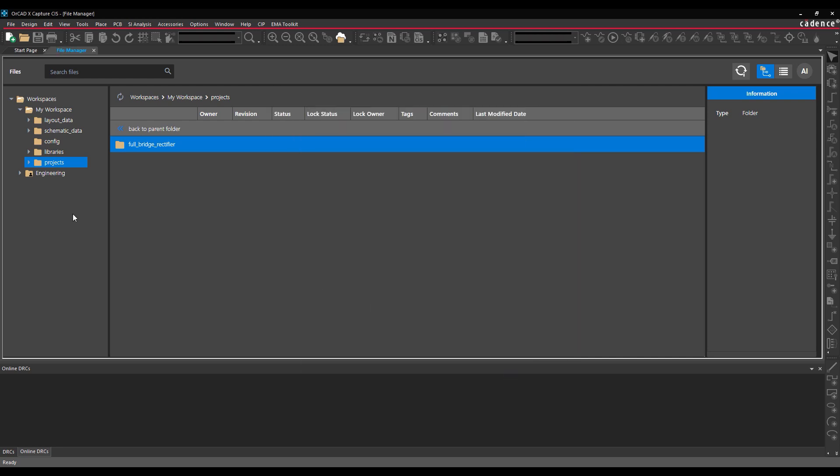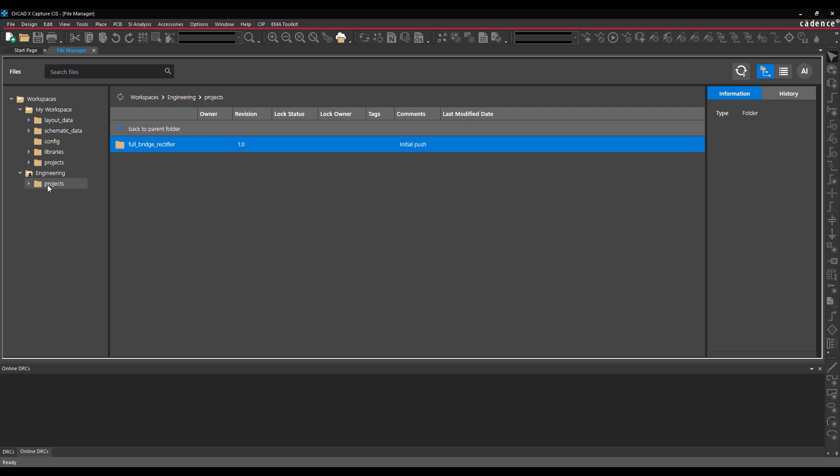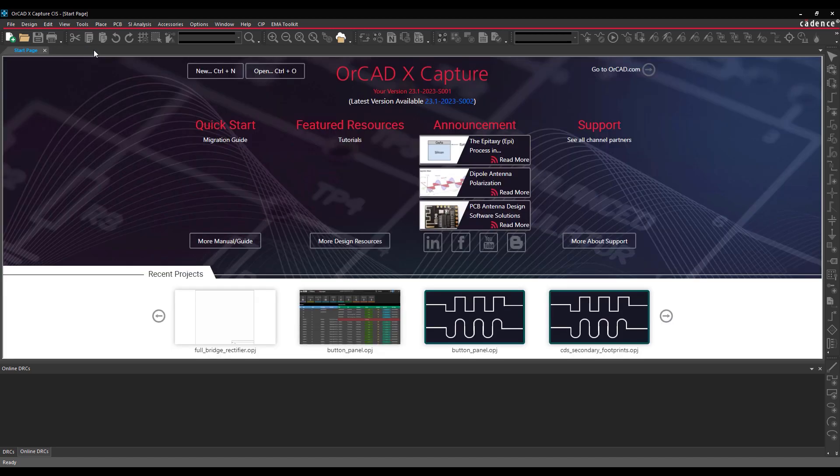A new Projects folder is created in the workspace. Select and open the folder. A folder for the project has been uploaded to the cloud and can be accessed by anyone added to the workspace. Close the File Manager tab.